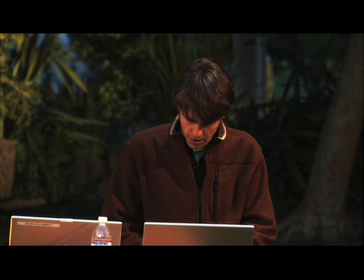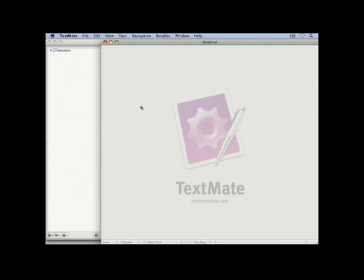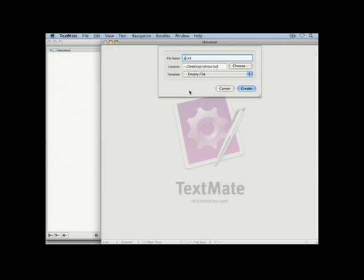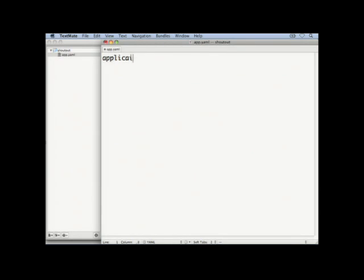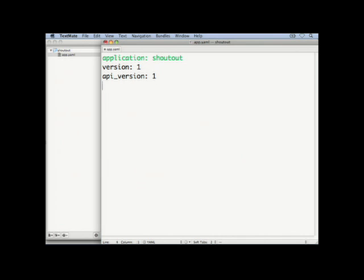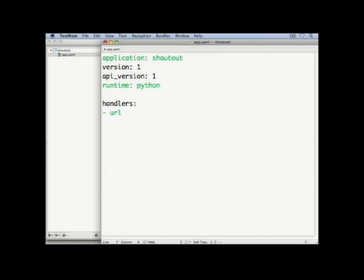So the first thing to do is create a new project. In this case, I'm going to call my project ShoutOut. The first thing I'm going to do is define configuration for my application, and I'll do this with an app.yaml file. The name of my application is going to be called ShoutOut, and let's say this is the first version. I'm going to use the first version of the APIs we have available, and I'm going to use the Python runtime. Then I declare how the URLs coming into your application are going to map to your actual application code. In this case, I'm going to have all the code mapped to just one Python script called main.